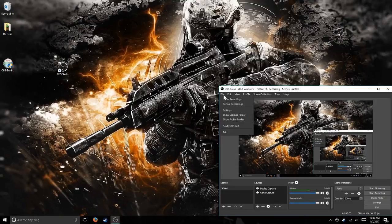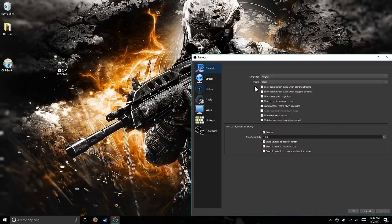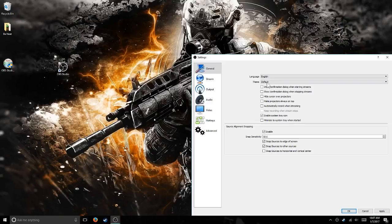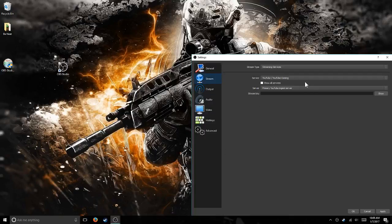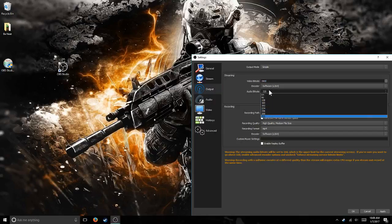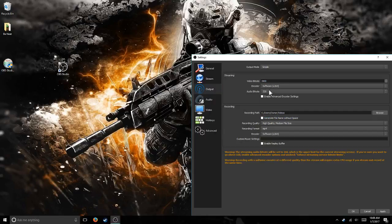And you can change the settings — if you go to File and Settings, you can change the theme. This is default; I like it on Dark. You can stream on this. And what you want to do here is change the video bit rate to 2800, and change the audio bit rate to 320.